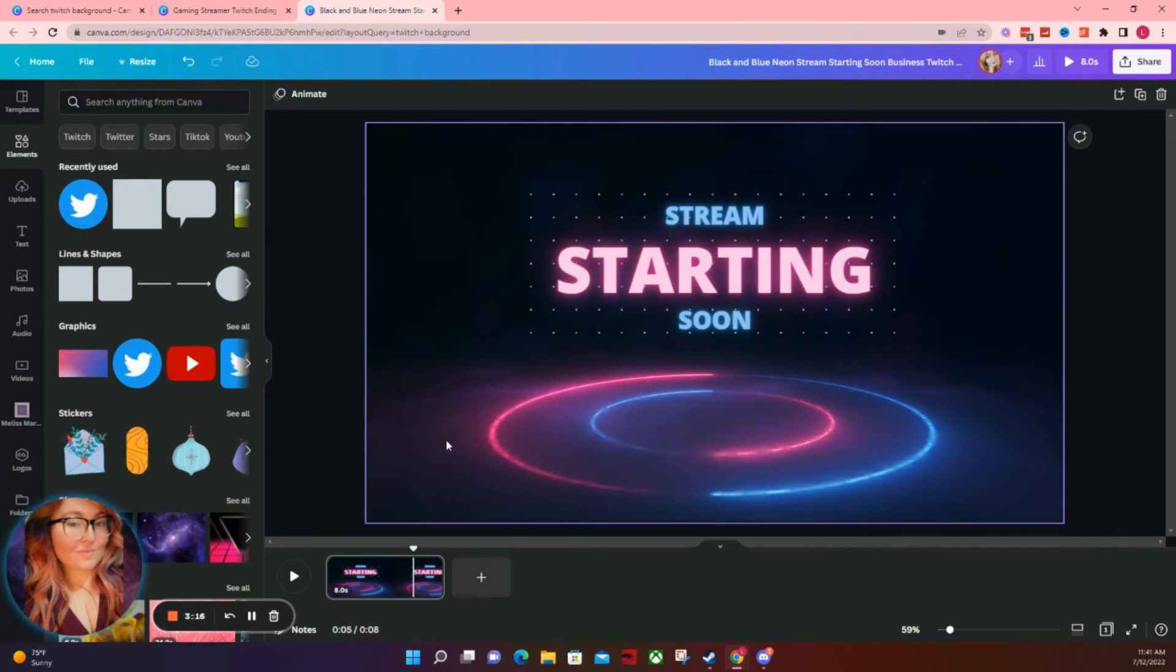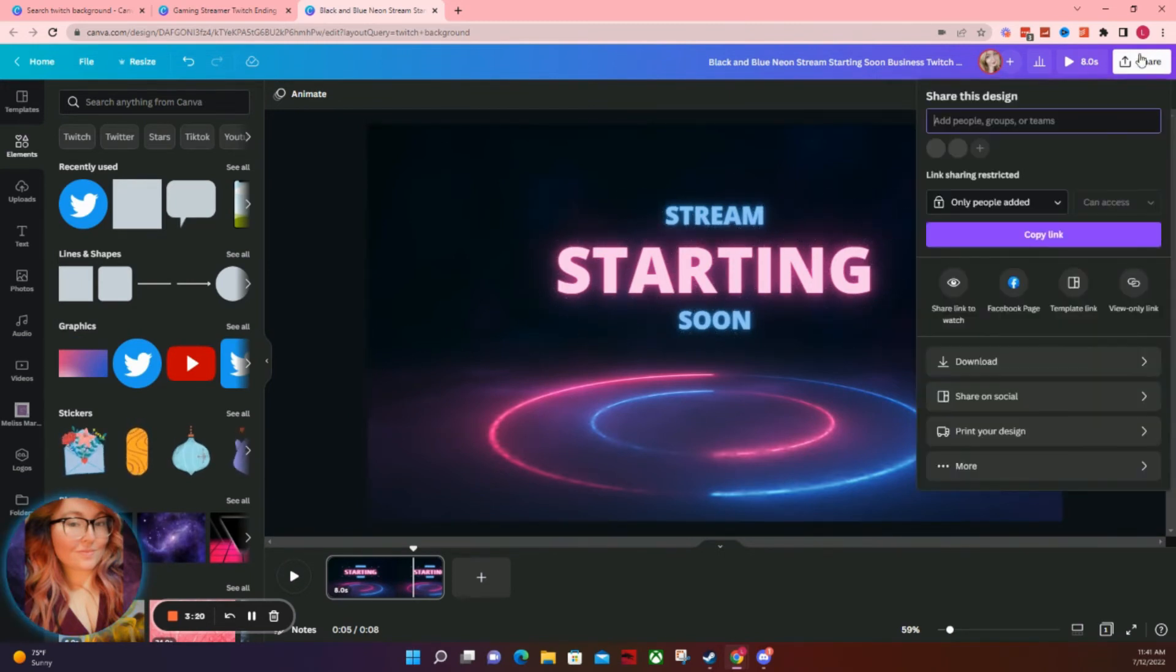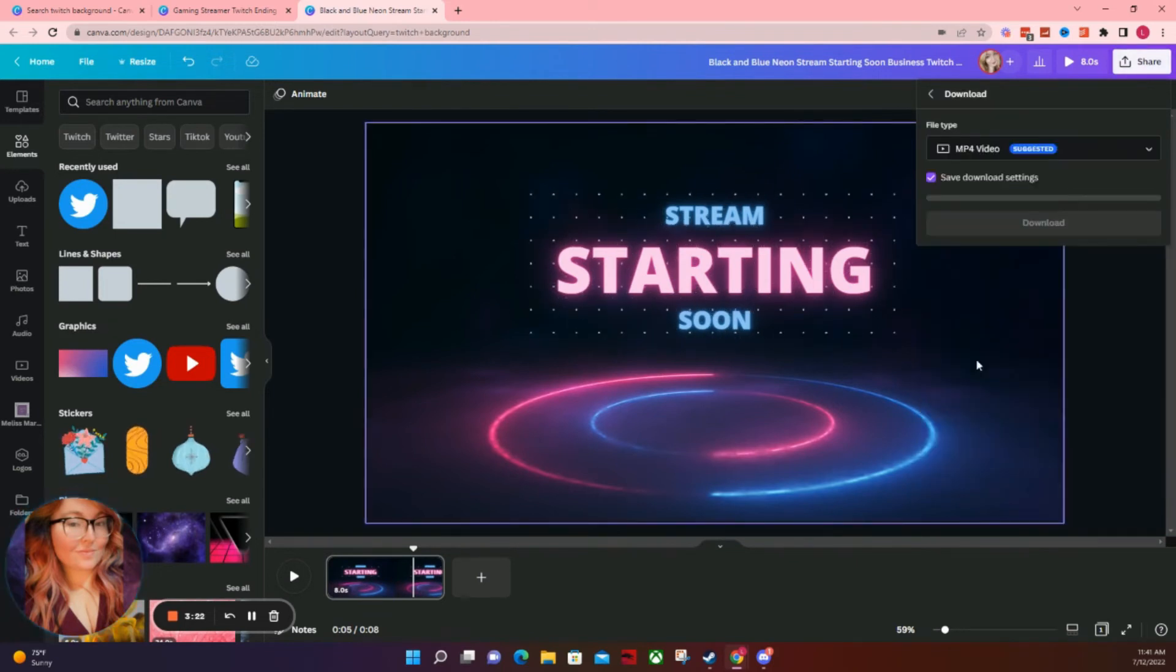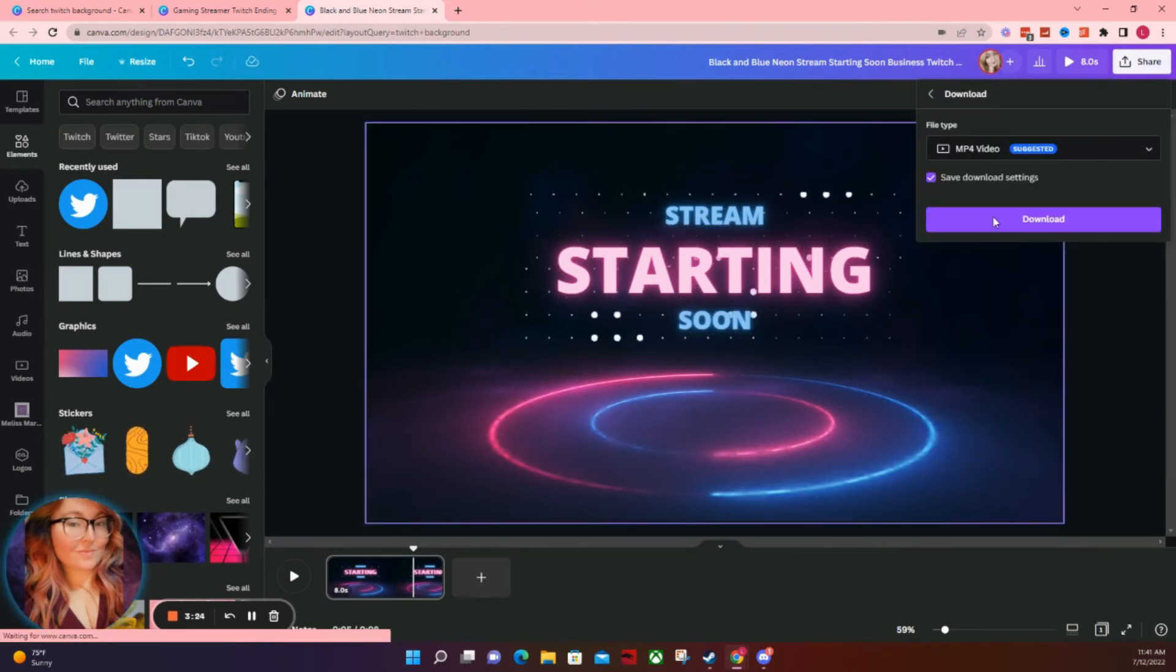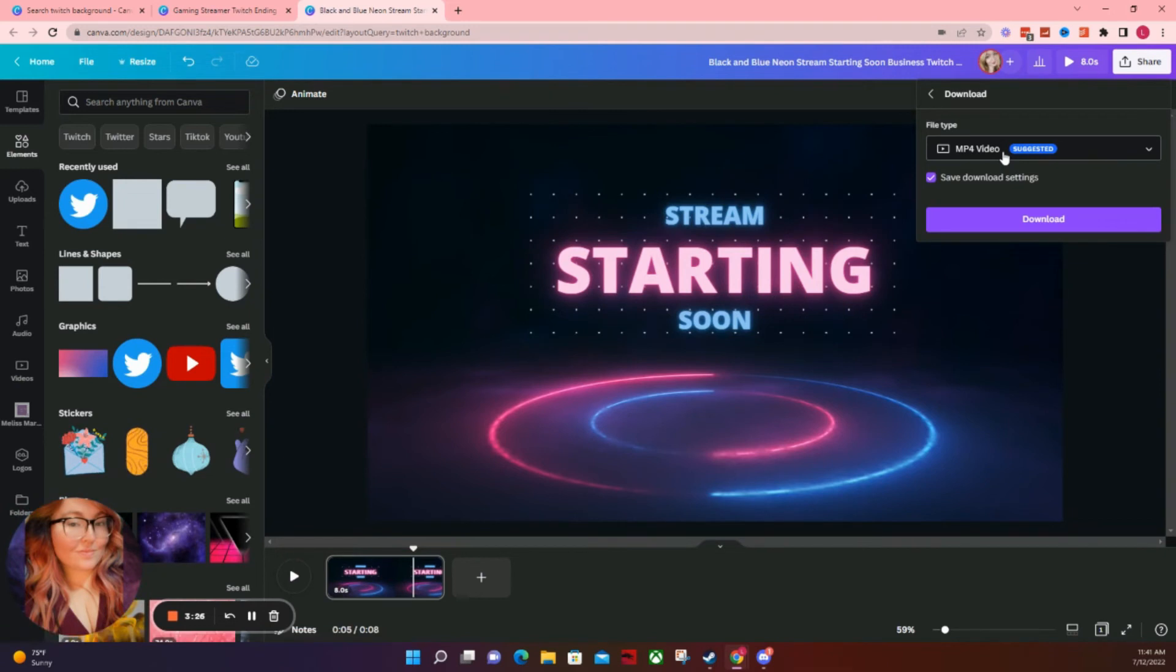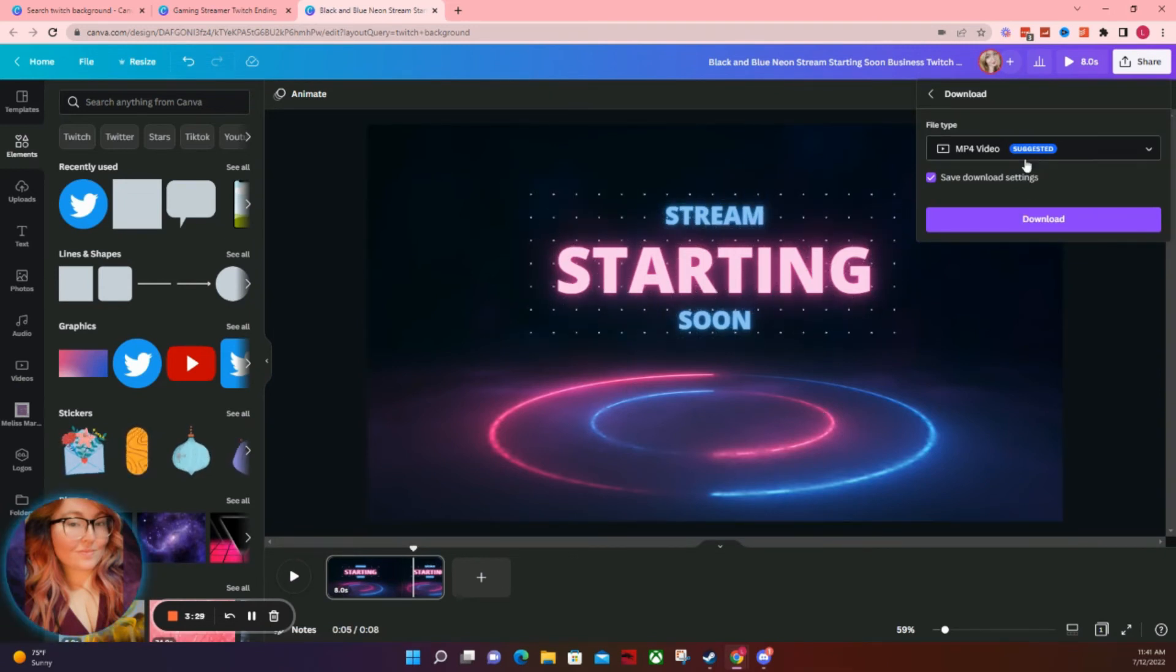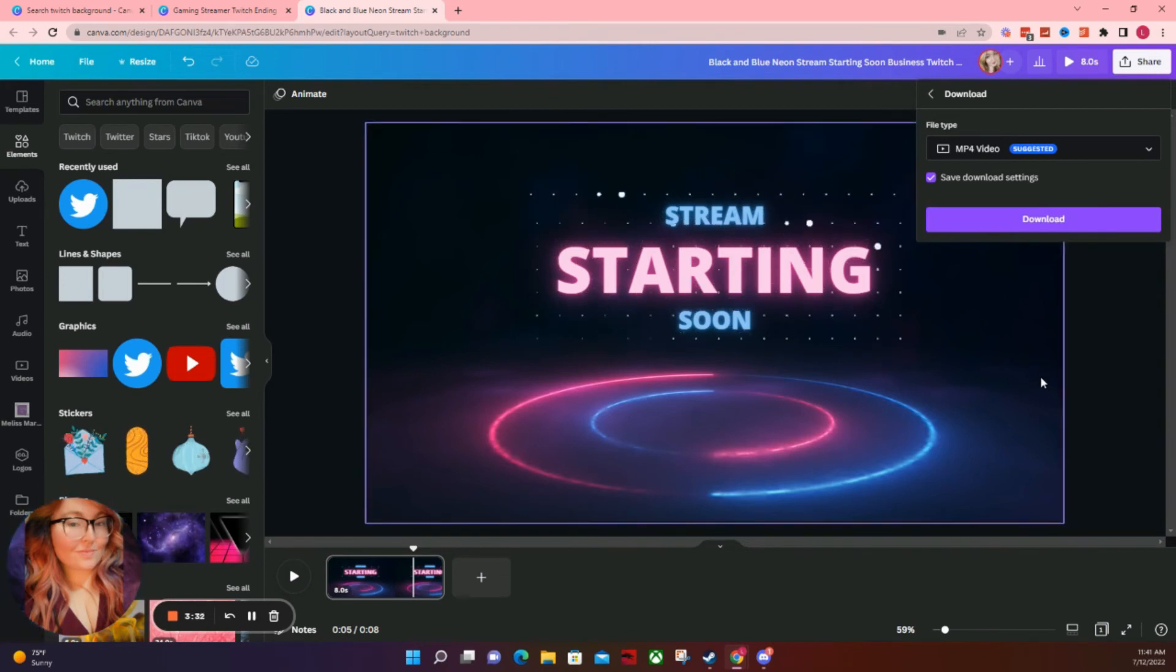And then when you're ready to import it into OBS, what you'll do is simply go to the share button and hit download. Now, if it is an animated one, make sure you're downloading it as an MP4. And if it has multiple parts, you want to make sure that you download it with the pages that are applicable to what you're working with.